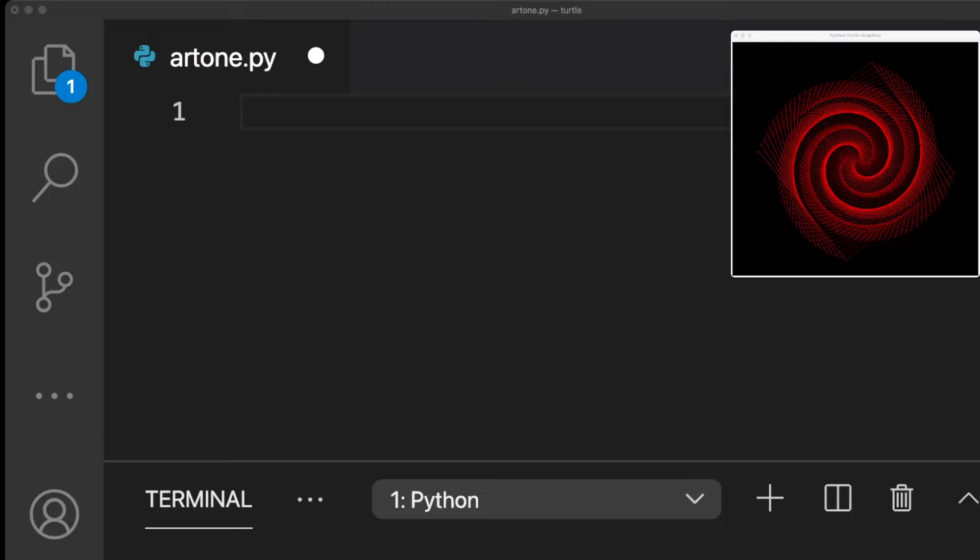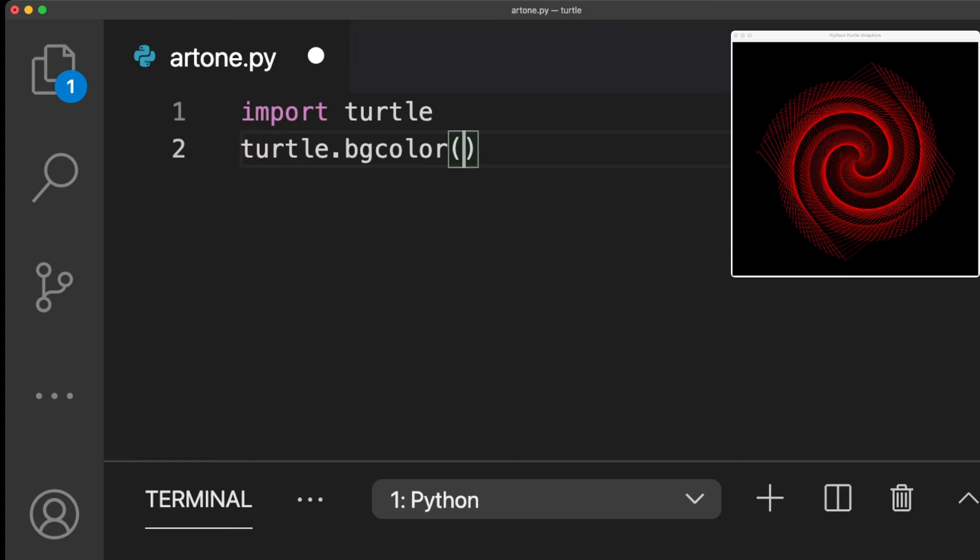For the background color, we can use the Turtle function. Set the background color to black. Next, we need to create the object Turtle and store it in the variable t.